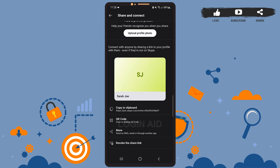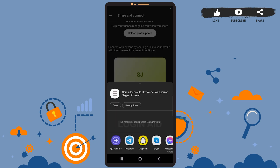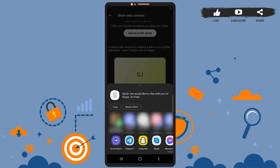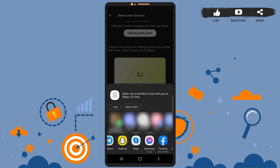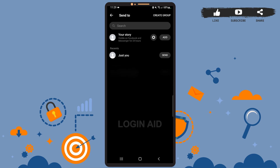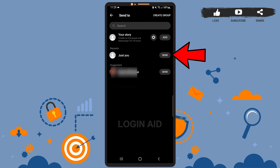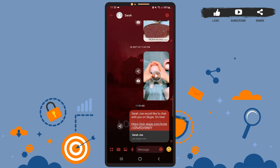For this tutorial we'll be using the 'More' method. Tap on 'More' and here you can see different apps in which you can share your profile link. I'll be using Messenger for now, so tap on the Messenger icon. Then tap on the 'Send' option next to the person you want to share your profile with.